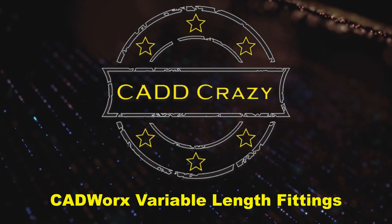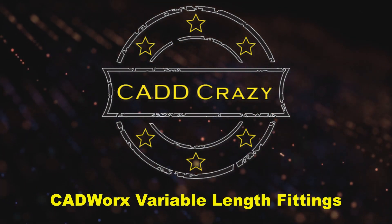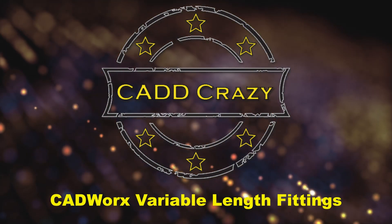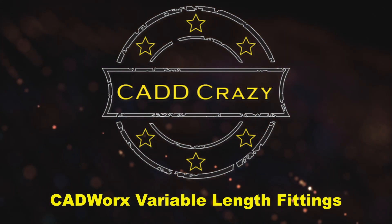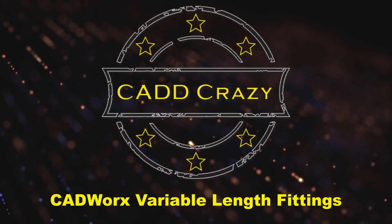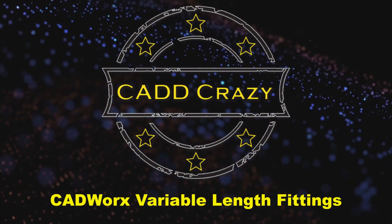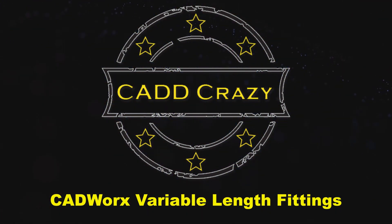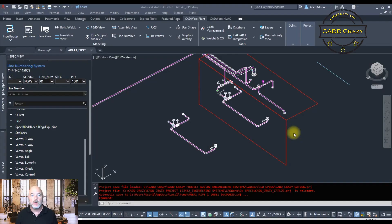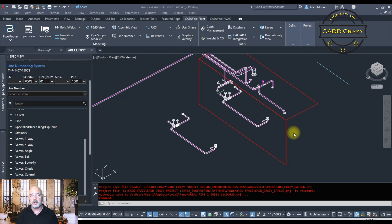So in CADWorks, there's a way for you to change the length of variable length items. And in this video, I'm going to show you how to do that. So welcome back to another video. In this one, I'm going to show you how to change the length of variable length items inside of CADWorks.